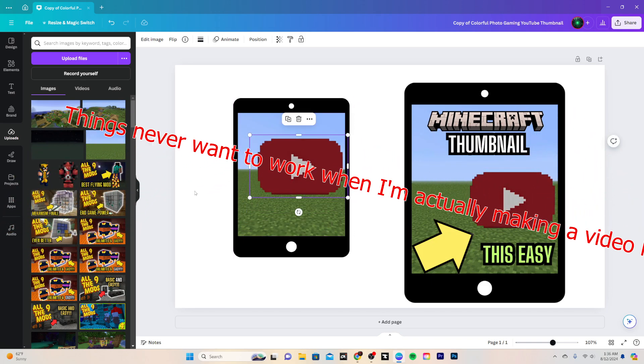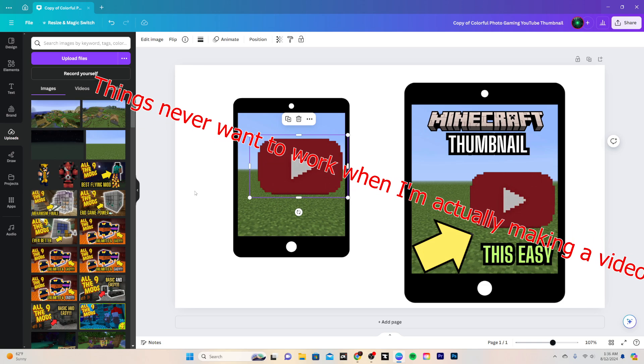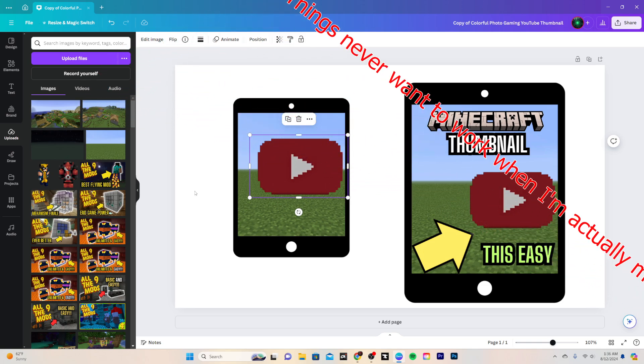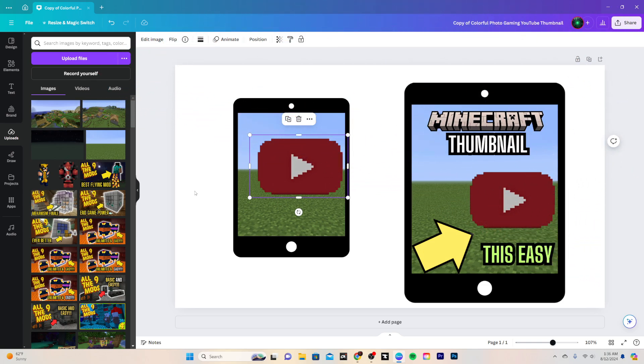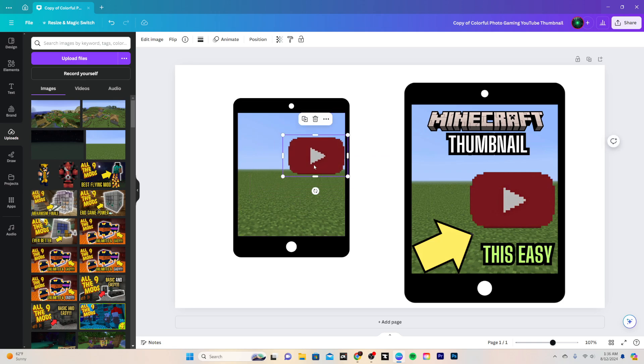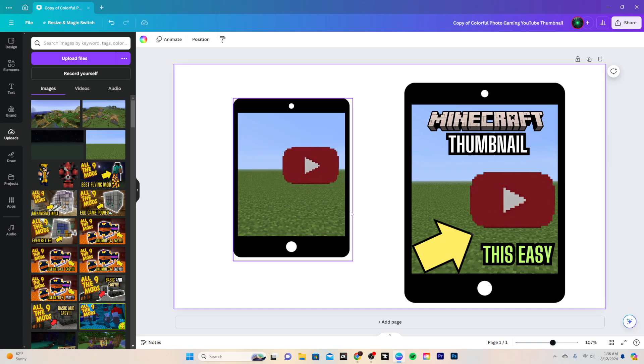But yeah, so the next thing was finding a YouTube logo. I thought about using the regular YouTube logo, but I figured just a Minecraft one would be better. You can either build one yourself or you can find one online. I found this one, and then it's just lining up right, what would it look like if I made this actually the thumbnail?